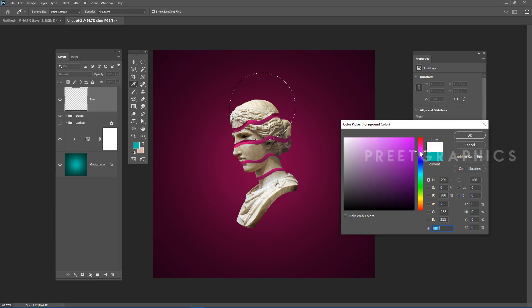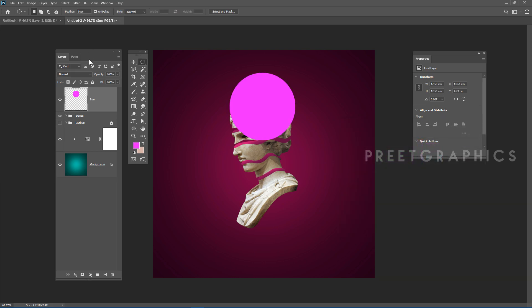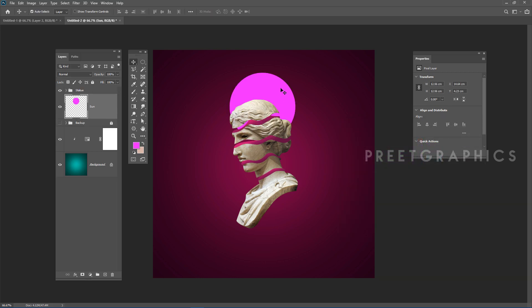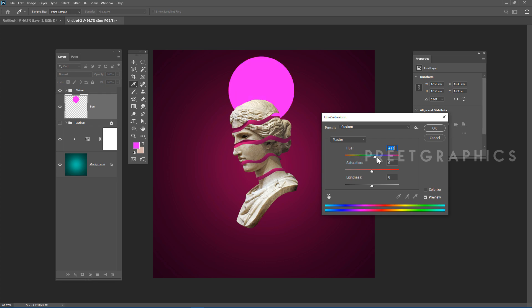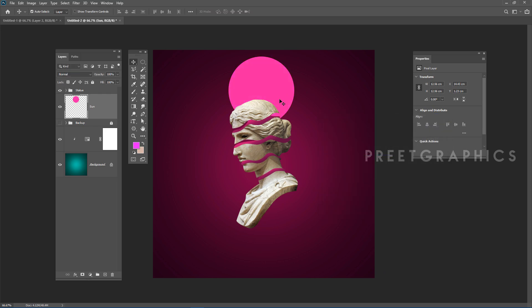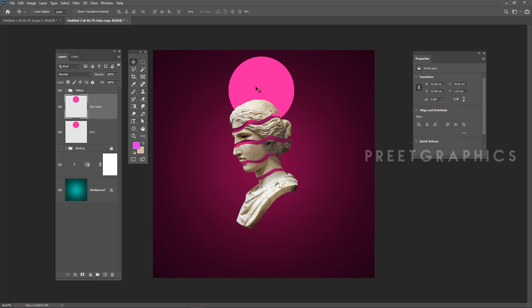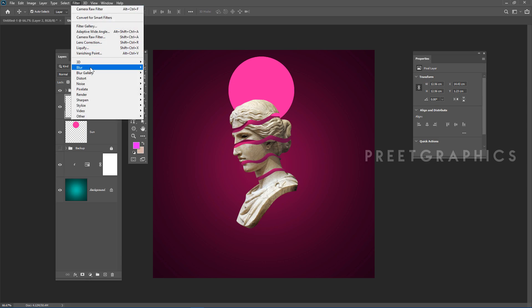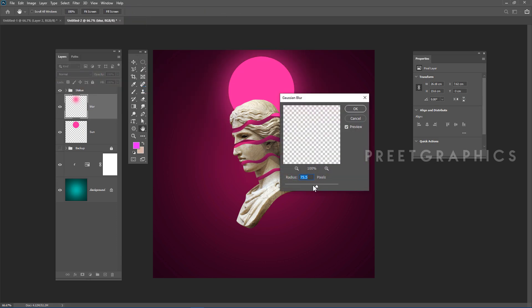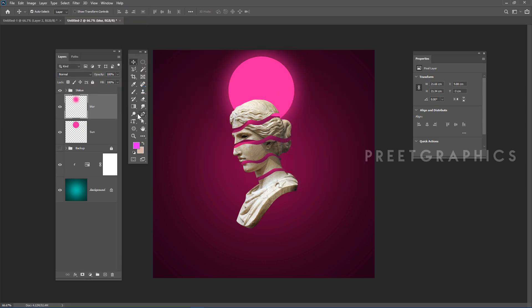Draw a circle, select a pink color, and fill the layer using Alt+Backspace. Place it under the statue group. Change the color using Hue/Saturation with Ctrl+U. To add a glow, duplicate the layer, rename it, go to Filter > Blur > Gaussian Blur, increase the radius, and hit OK. Adjust the sun position and make it a group.